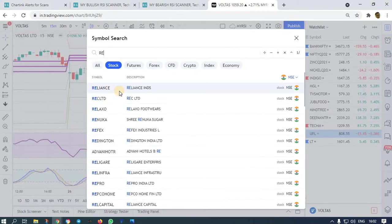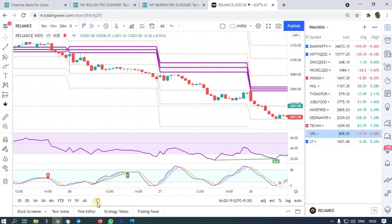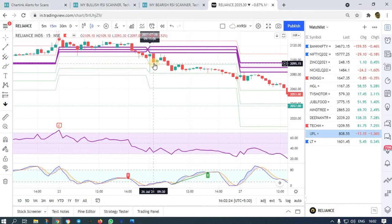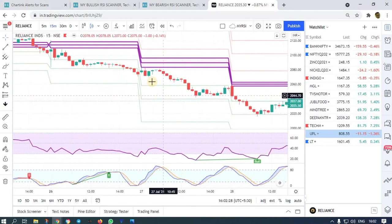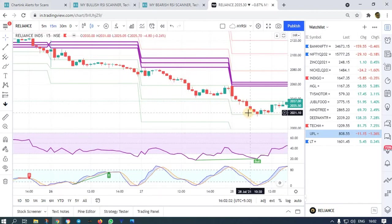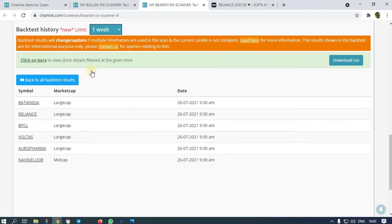Let me check Reliance — the most favorable stock of traders. On 26th, after the second candle, the low is broken and it came down. The next day also the effect of the RSI continued — it is telling that all the stocks will break down. This is a breakdown strategy with RSI and VWAP.